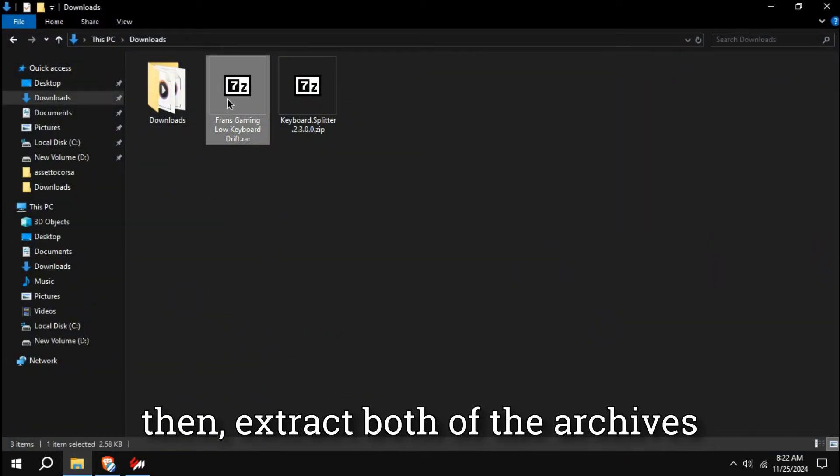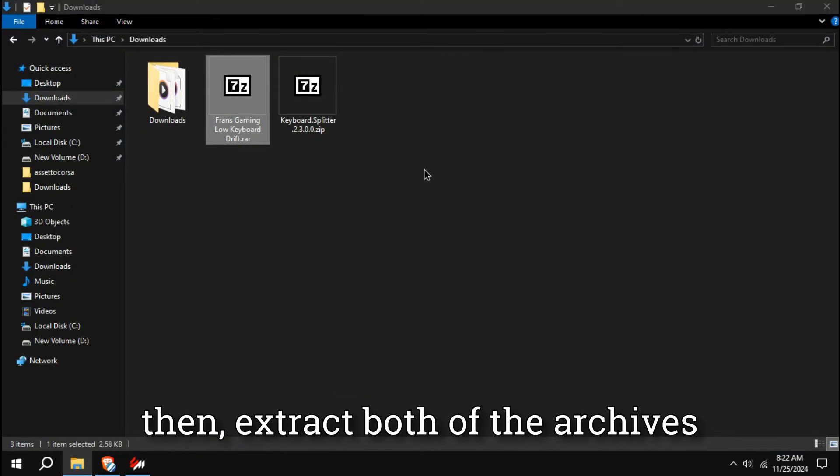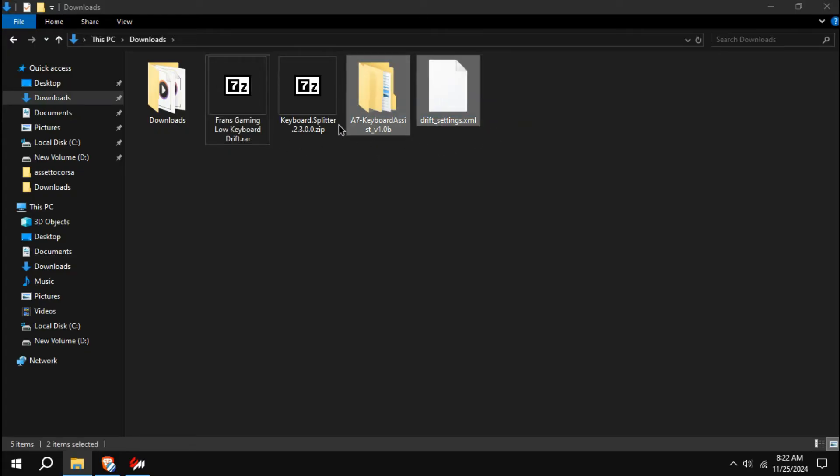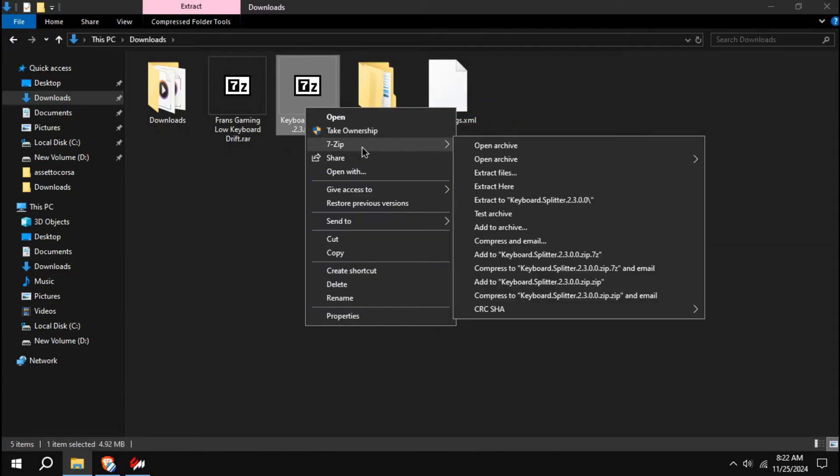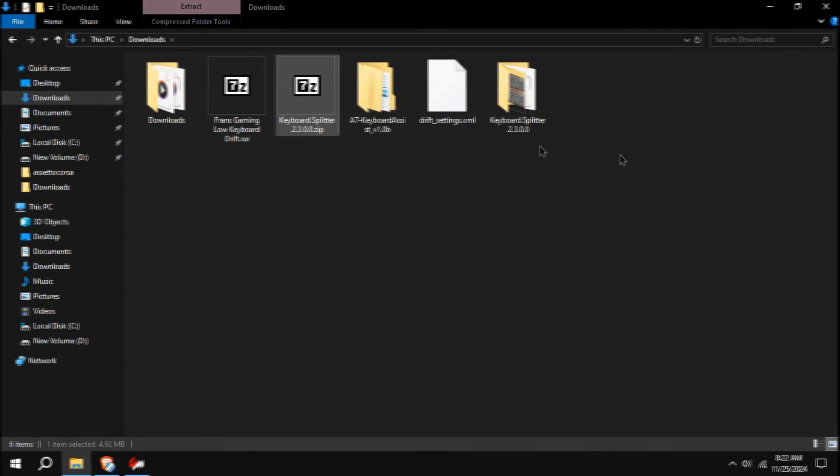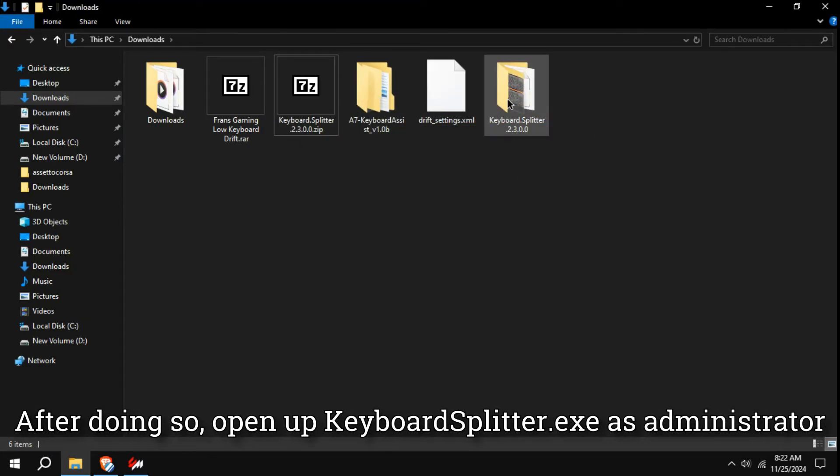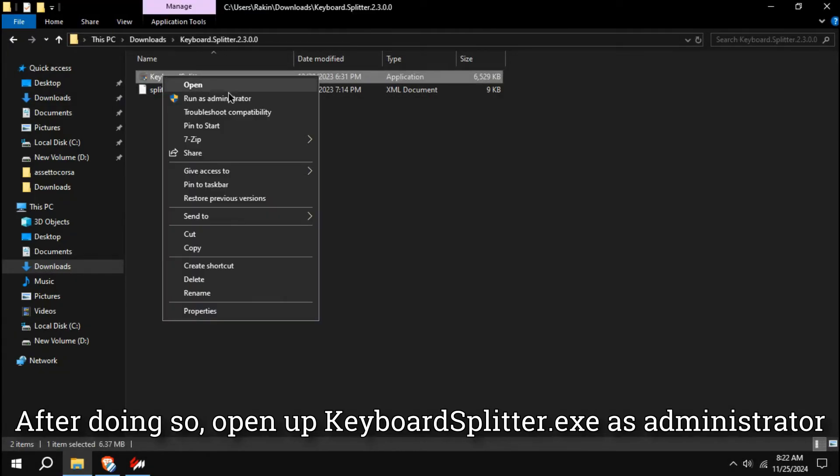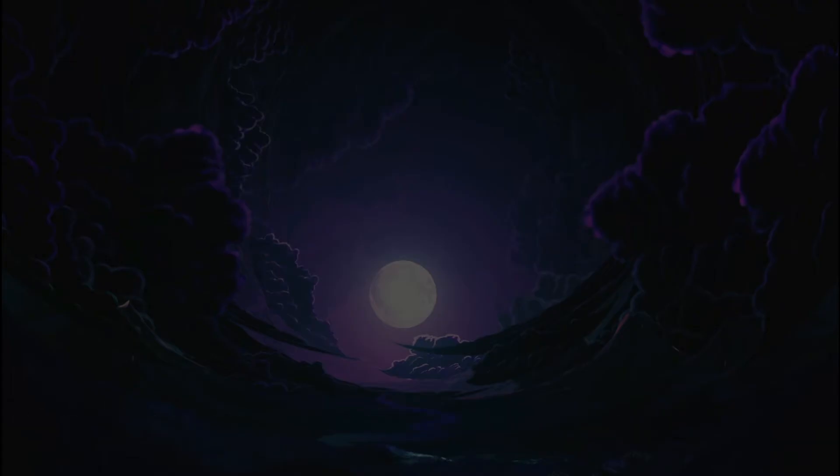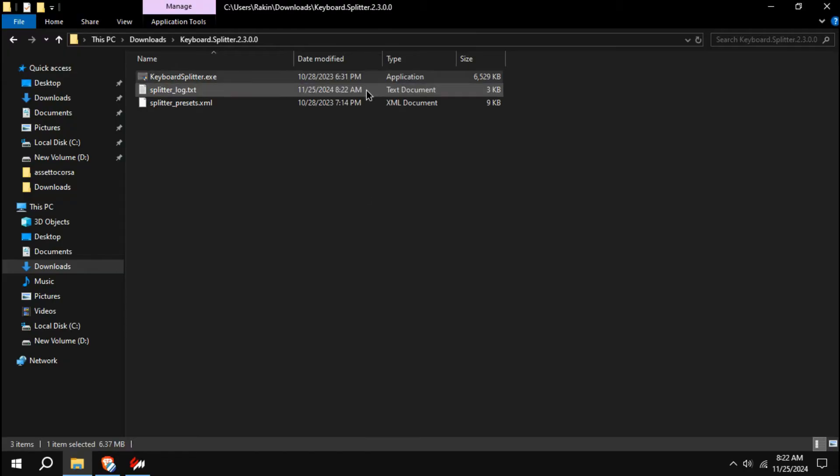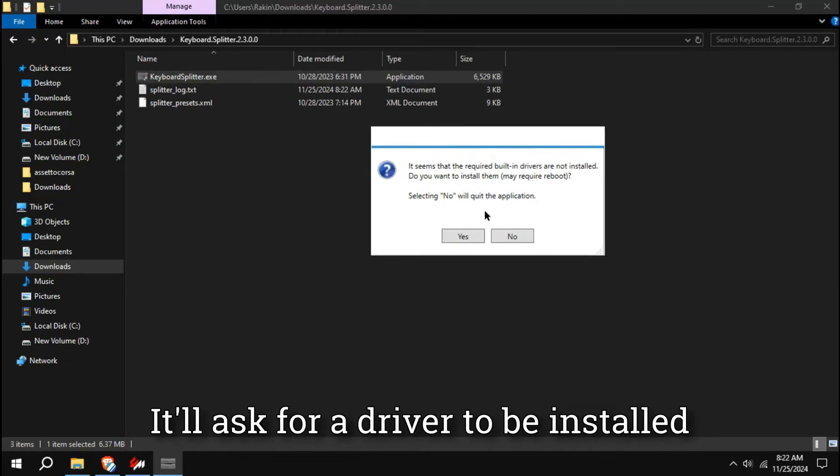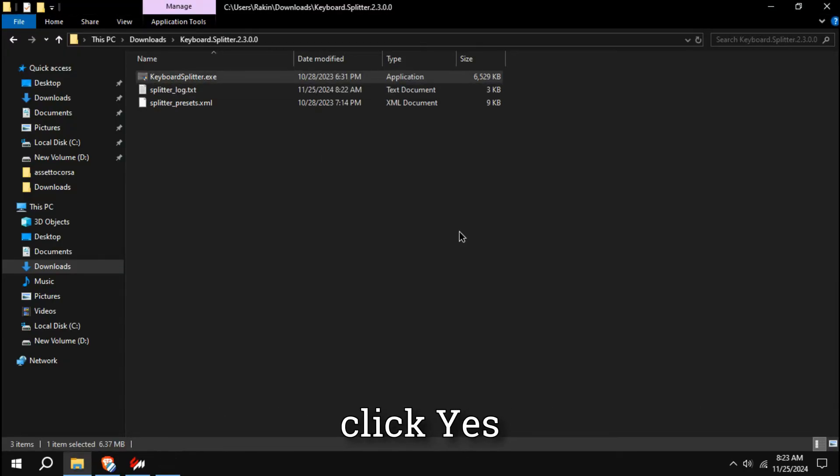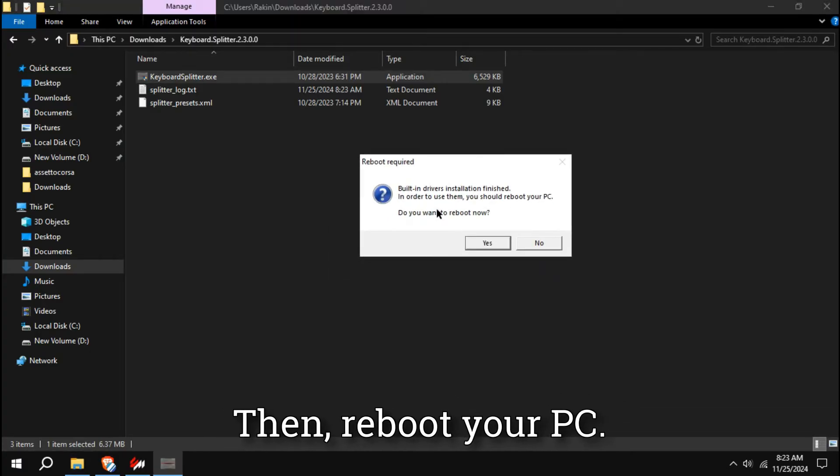Then extract both of the archives. After doing so, open up Keyboard Splitter as Administrator. It will ask for a driver to be installed. Click Yes. Then reboot your PC.